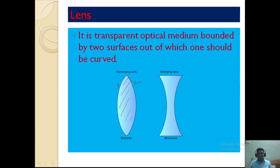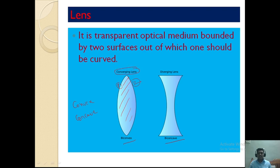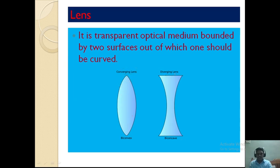Generally there are two types of lenses in optics: convex and concave lenses. A biconvex lens has two refracting surfaces bulged outwards, and it is called a converging lens because light rays converge after passing through it. A biconcave lens has two surfaces curved inward, and light rays appear to diverge from it, so it is known as a diverging lens.